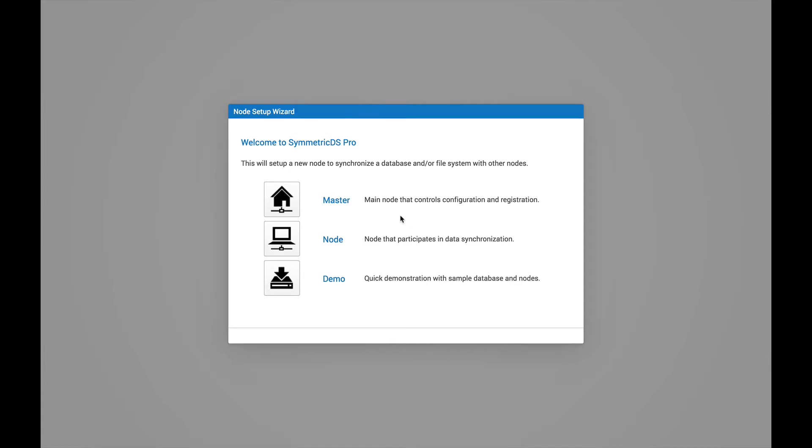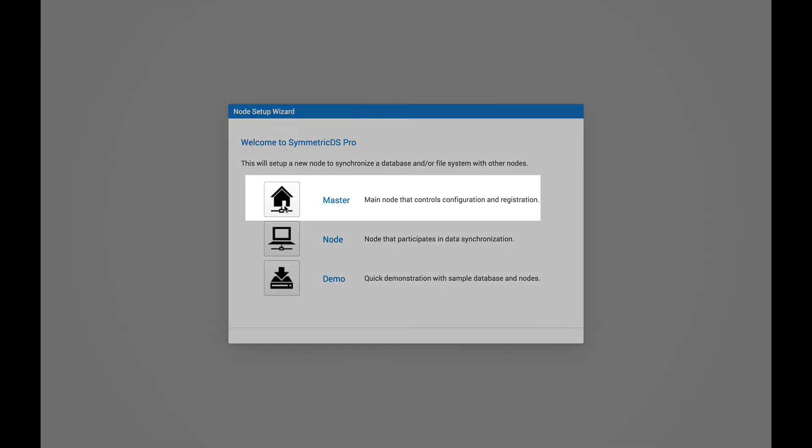Now we're going to go ahead and select this first icon to represent the master node, also known as the registration node. This behaves like all other nodes in the network, with the additional responsibility of registration. So this node will allow other nodes to register and become part of your SymmetricDS sync network. So let's go ahead and get started by clicking this icon.